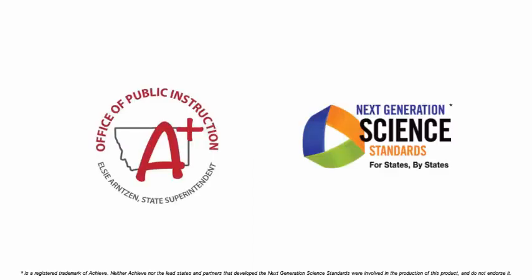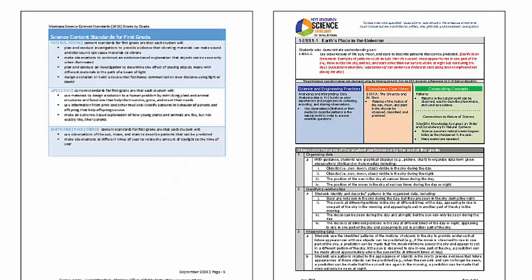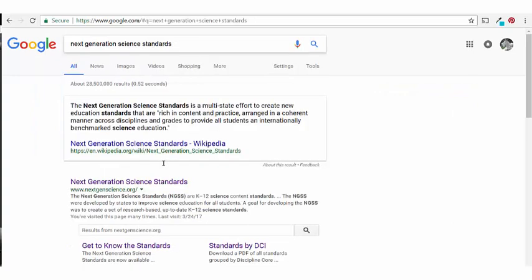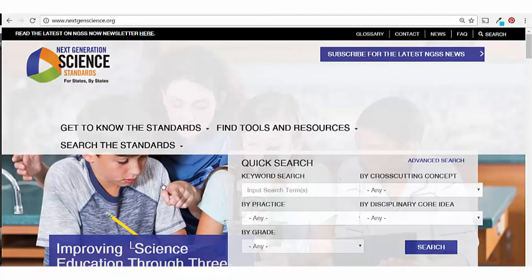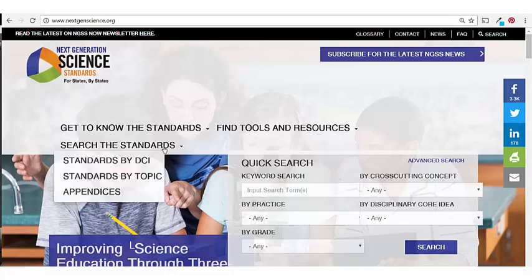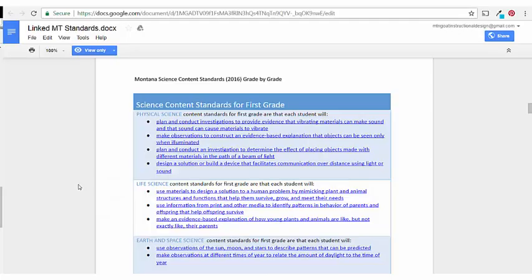Because the new Montana Science content standards are so similar to the Next Generation Science Standards, Montana is utilizing and linking directly to supporting NGSS documents. You can navigate to the Next Generation Science Standards document you want by visiting the nextgenscience.org website and searching for that standard a number of ways.